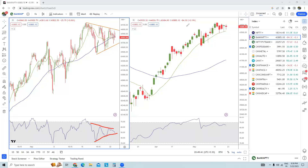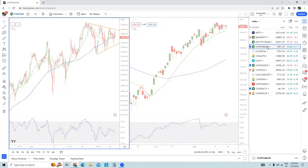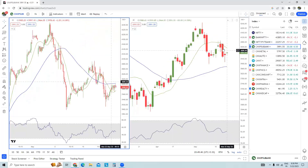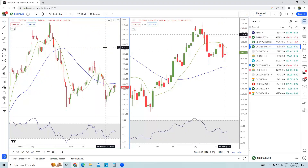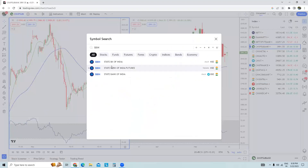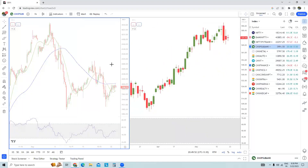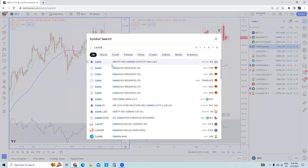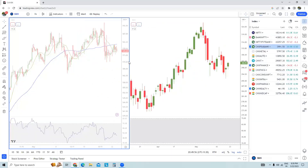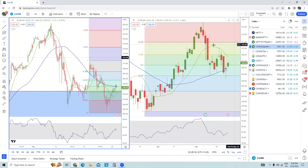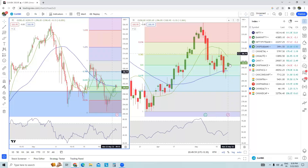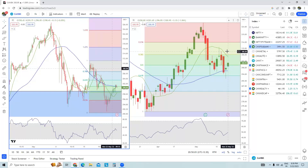In the PSU banks, stocks like SBI and Canara Bank have dipped, but after the dip they have not been able to rally. Once they start rallying, I think it will provide very good support to the Nifty rally.